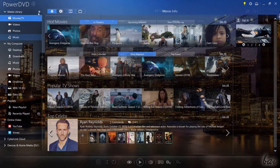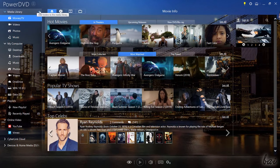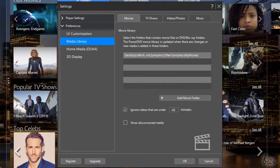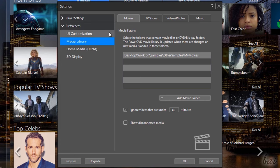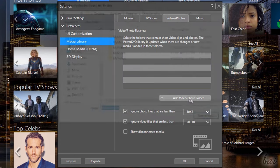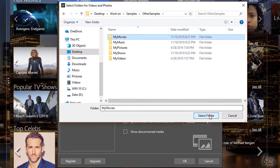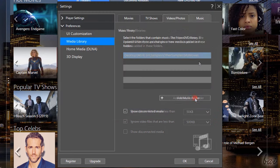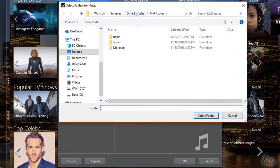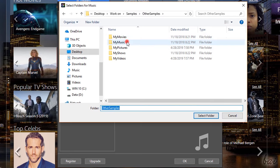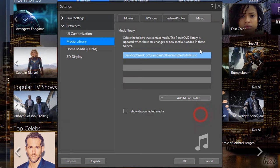Use the plus button next to Media Library to browse for your own folders and link your movies, TV shows, videos, pictures and music into PowerDVD.